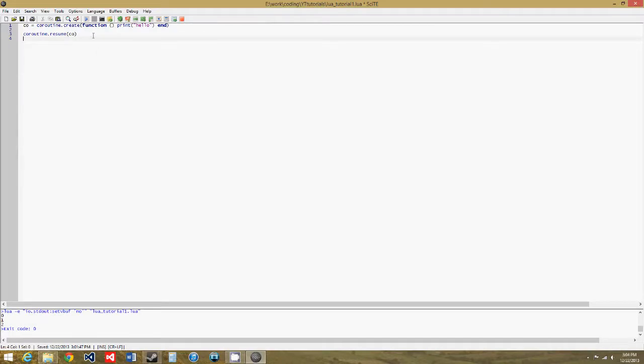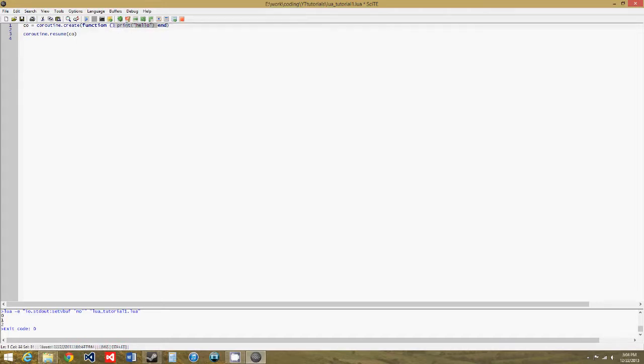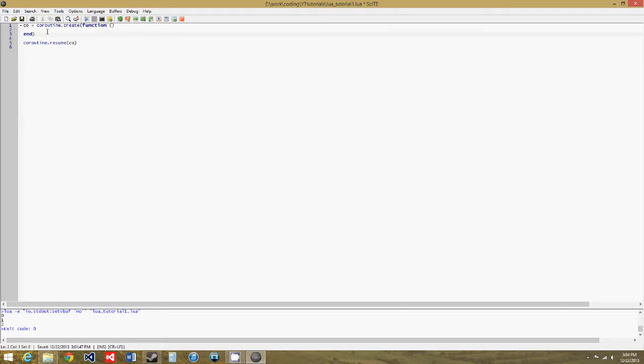So right now this is just a complicated way to create and call a function, so let's get into the real use of a coroutine. Let's get rid of this and do that.